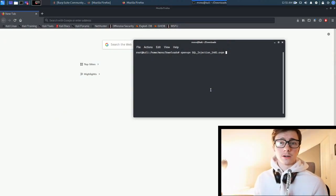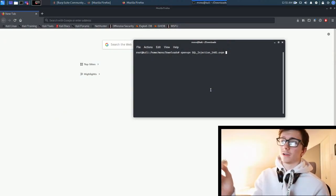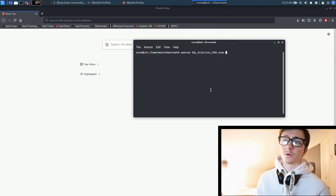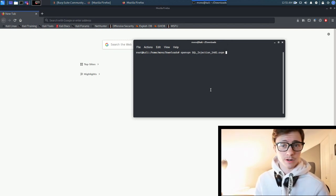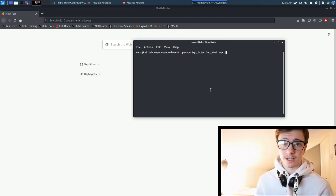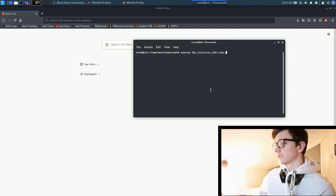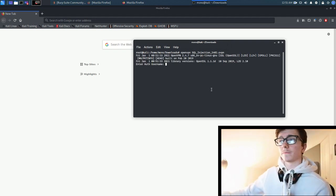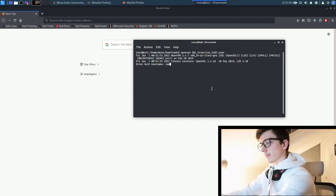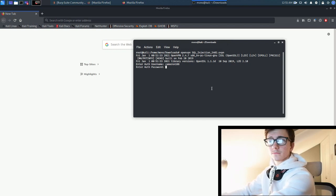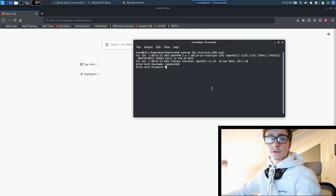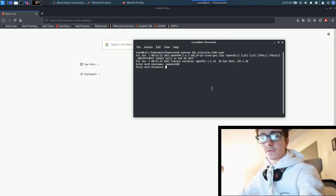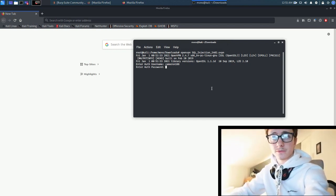We are in Kali Linux. We're going to run my VPN file which is going to allow me to access an SQL injection lab. We just run it, and then the password.